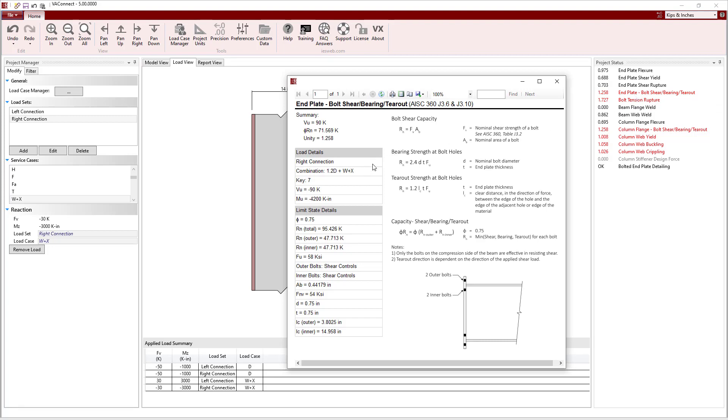For the Bolt Shear, Bearing, and Tearout Limit State, we see that the minimum of the Shear, Bearing, and Tearout is calculated for each Bolt and the values are summed to determine the capacity. For this case, Bolt Shear controls for both the inner and outer bolts over tearout and bearing. Also, we see a note that only the bolts on the compression side of the beam are effective in resisting shear.